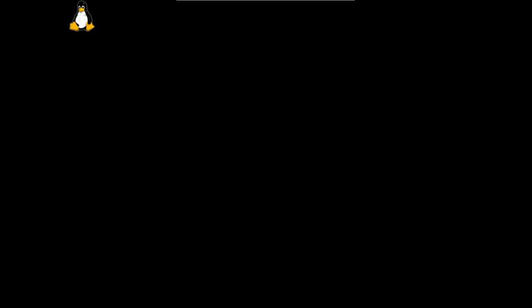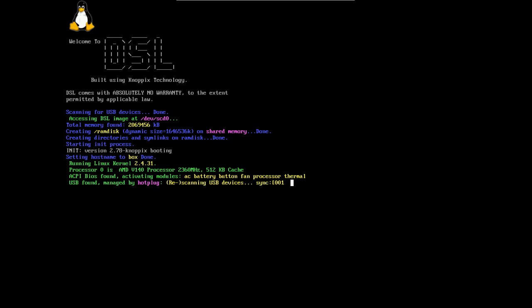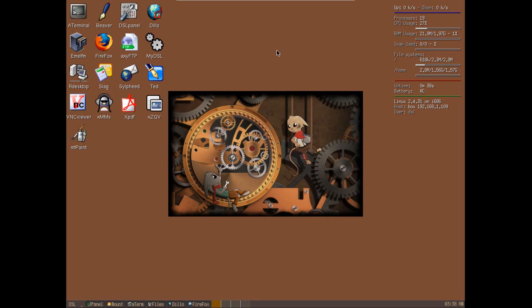And of course we have a nice little colorful boot screen telling us everything that's going to be happening as the system is starting to load. This loads relatively quick - at least in my initial test it loaded quite fast. Now that I have a screencaster running, obviously it takes a little bit more time, which is understandable.